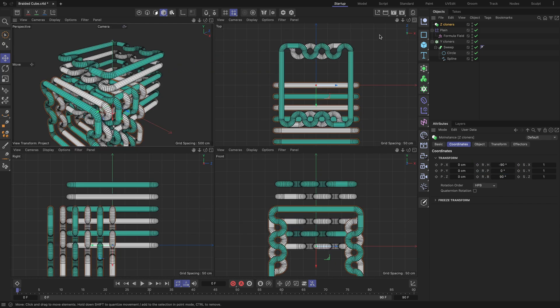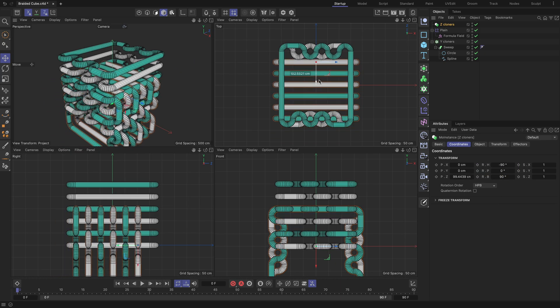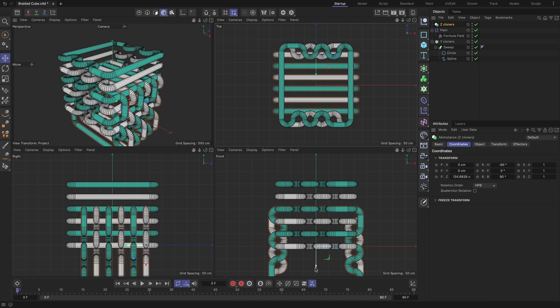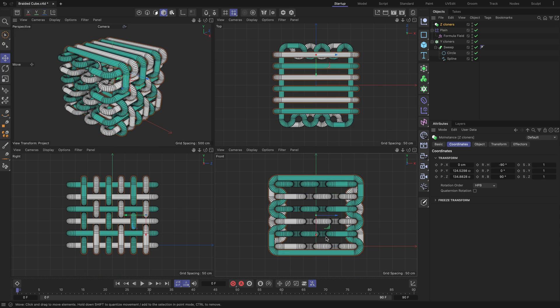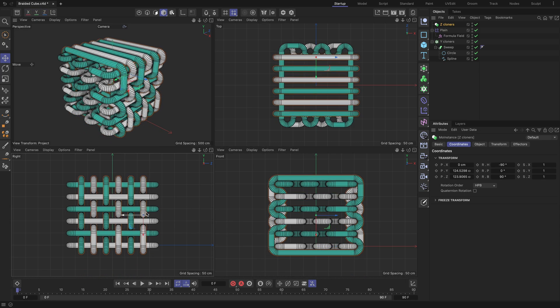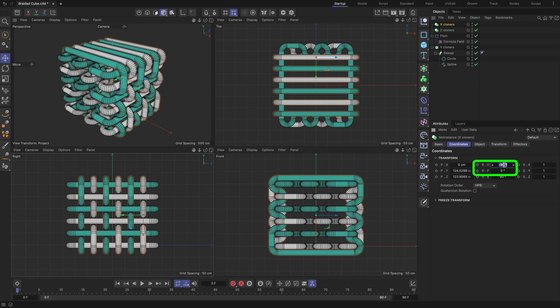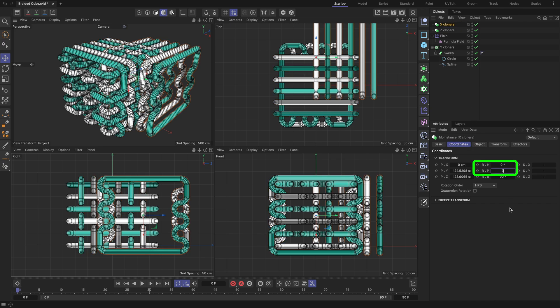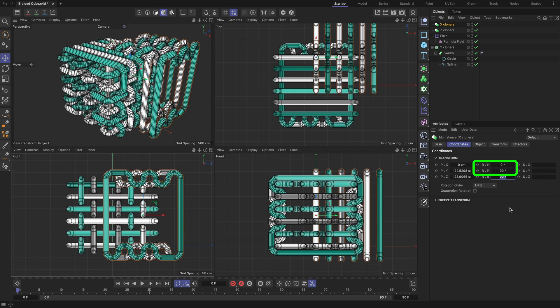Position it as demonstrated to exclude any possibilities of scene geometry intersections. Duplicate the Z-cloners MoInstance object and rename it to X-cloners. Make sure you are on the Coordinates tab to rotate it according to the highlighted setting values.